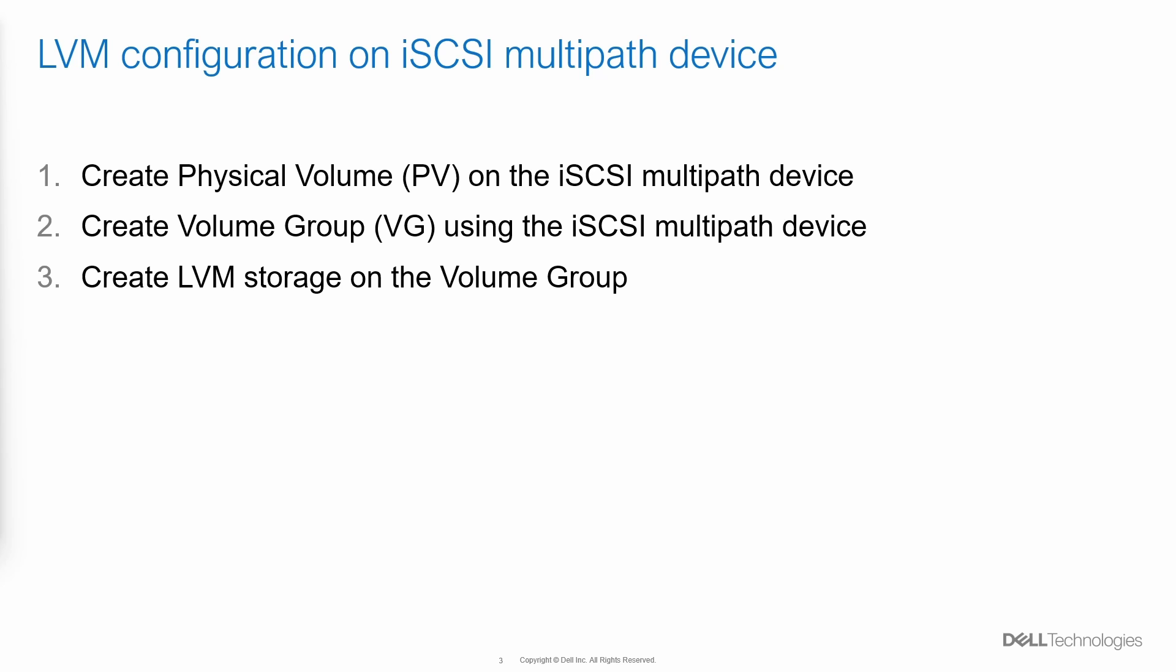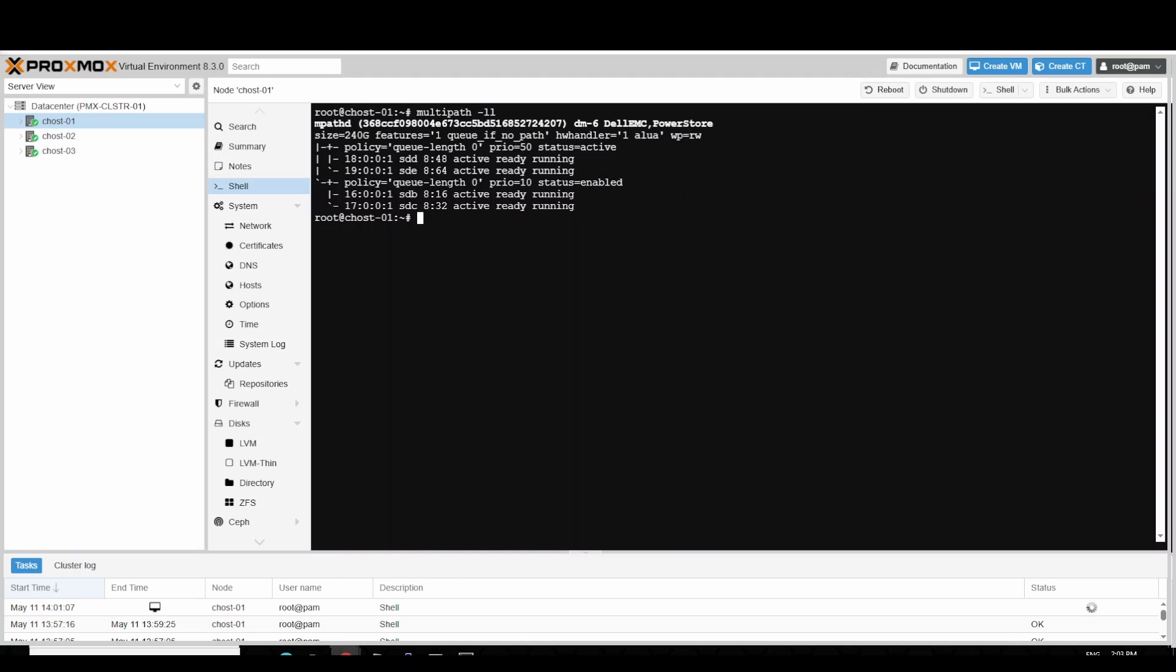Let's see a demo of configuring LVM on iSCSI multipath device. First, we create a physical volume on the iSCSI multipath device. Next, we create a volume group using the iSCSI multipath device.